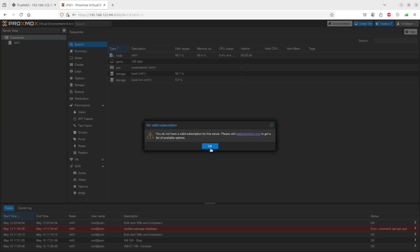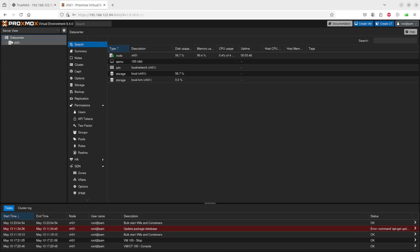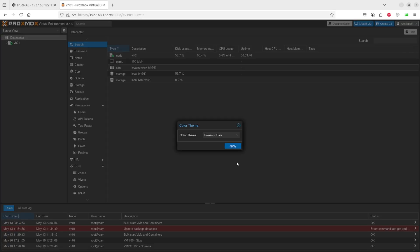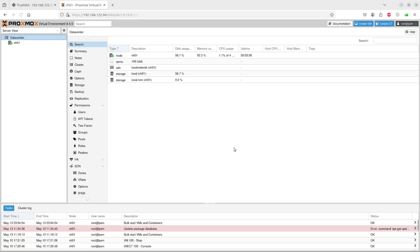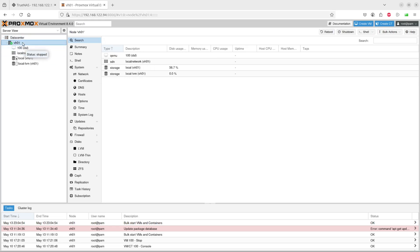Yes, there we go. I'm going to change the theme back because I'm just used to the other theme. I'll apply. There we go, that works for me. If you look at the storage that's attached to this...